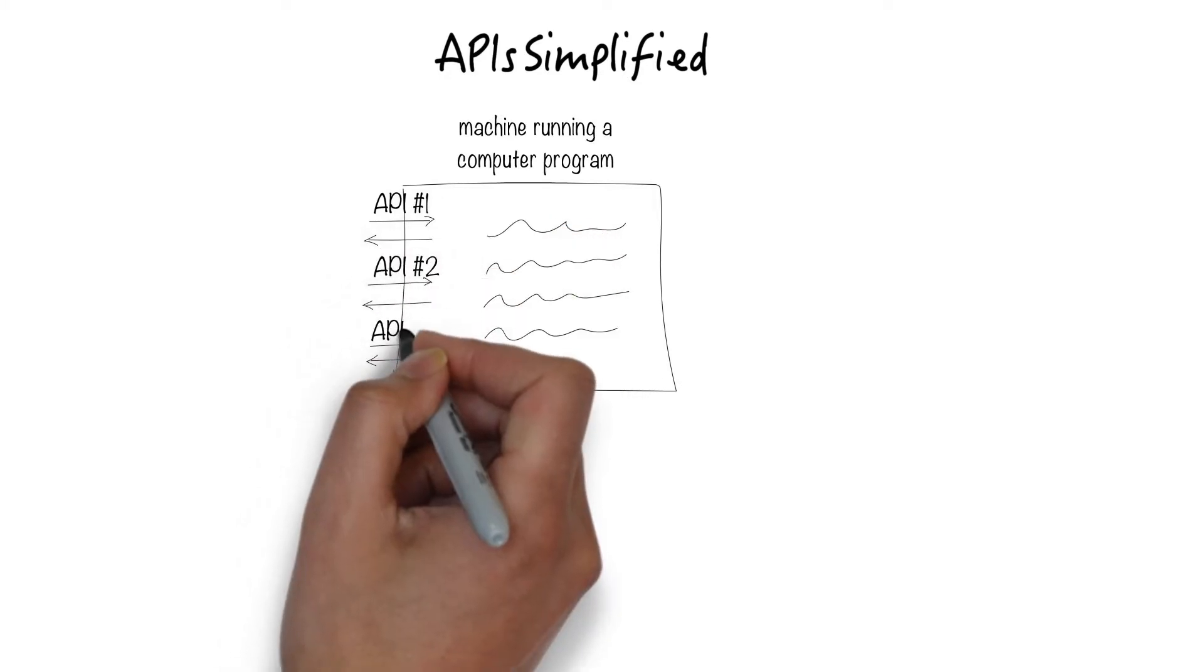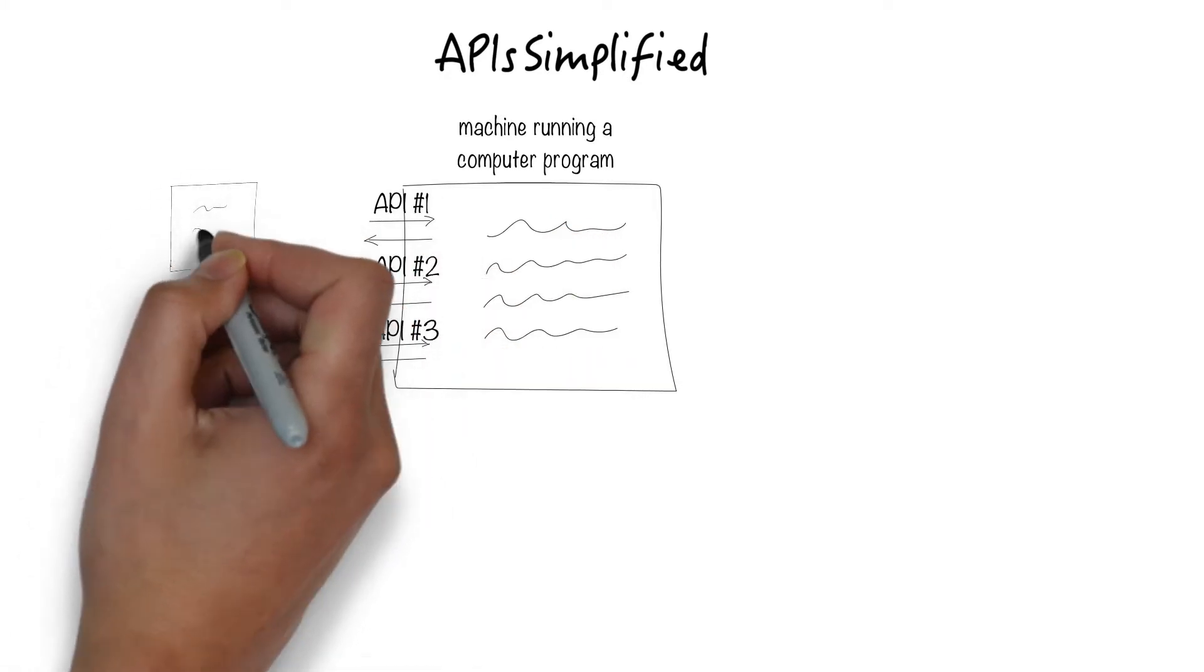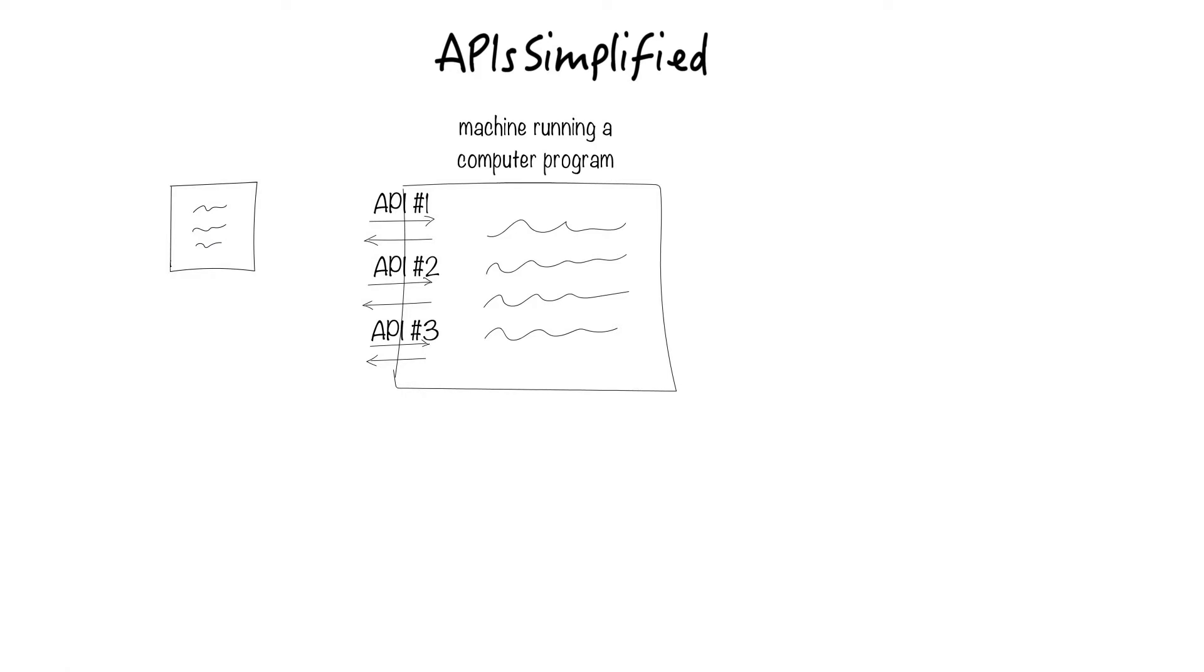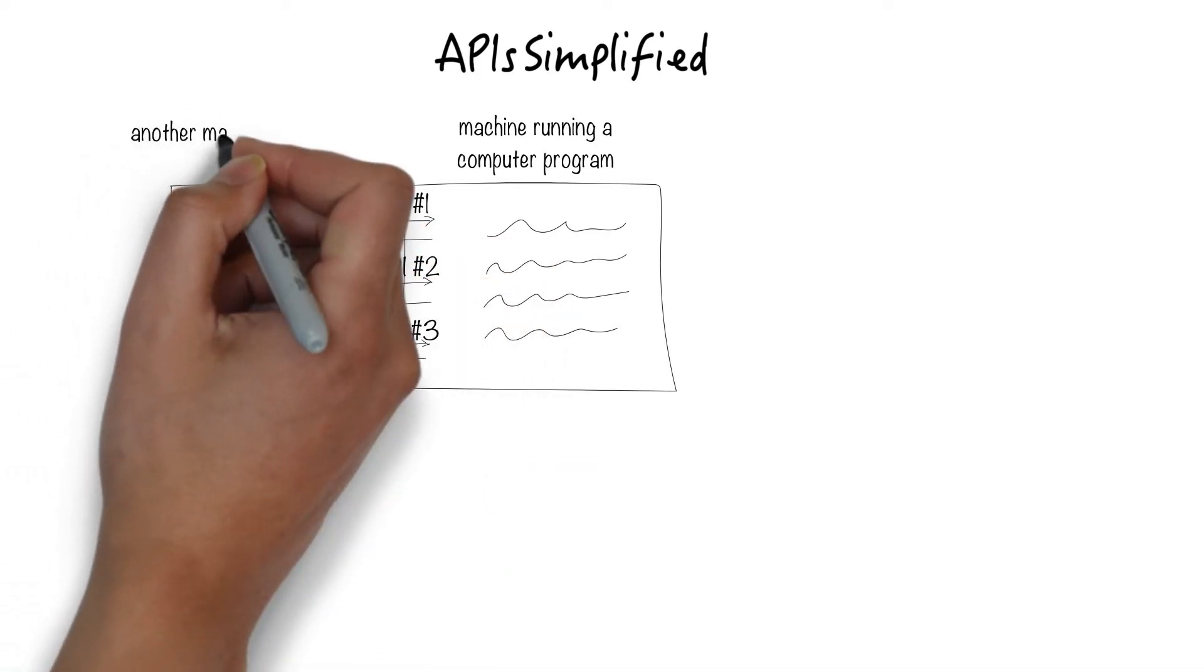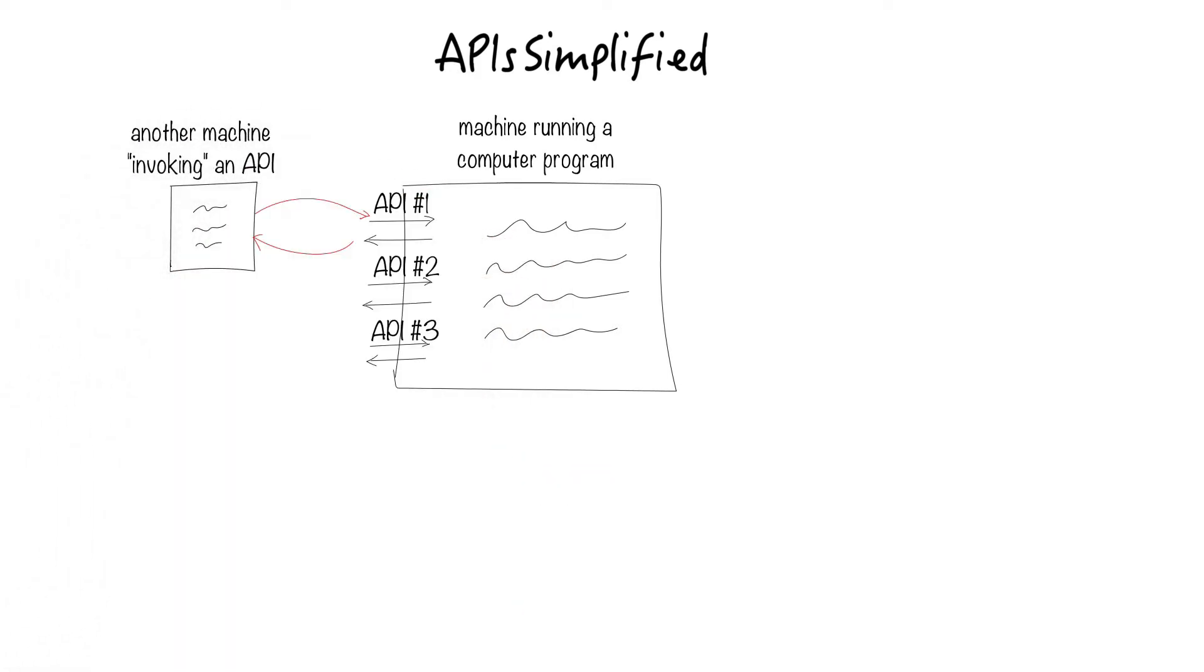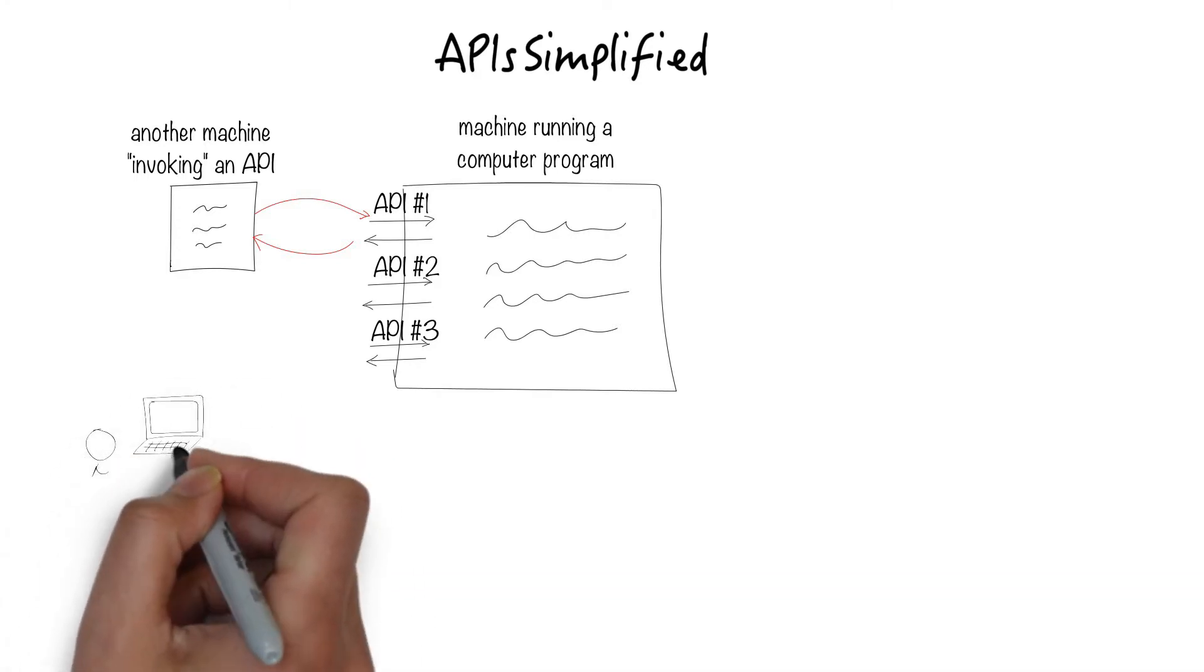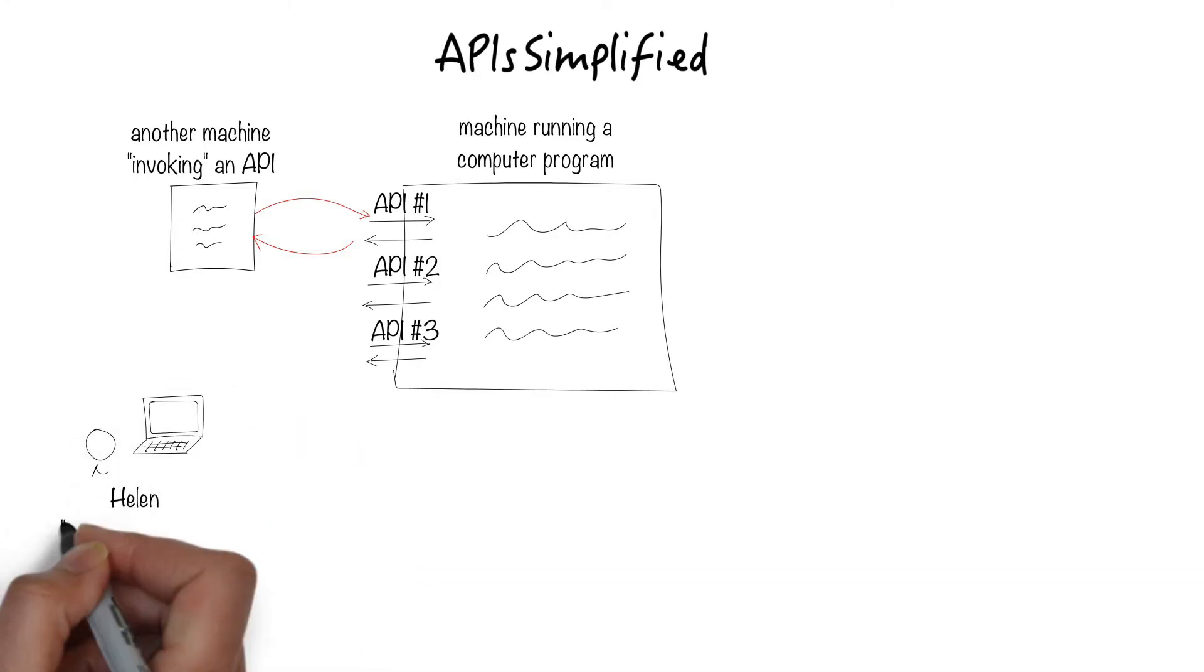In this picture, we have three APIs. Who can access this API? It could be another machine running software. It could be a human accessing the API through a computer on her side.